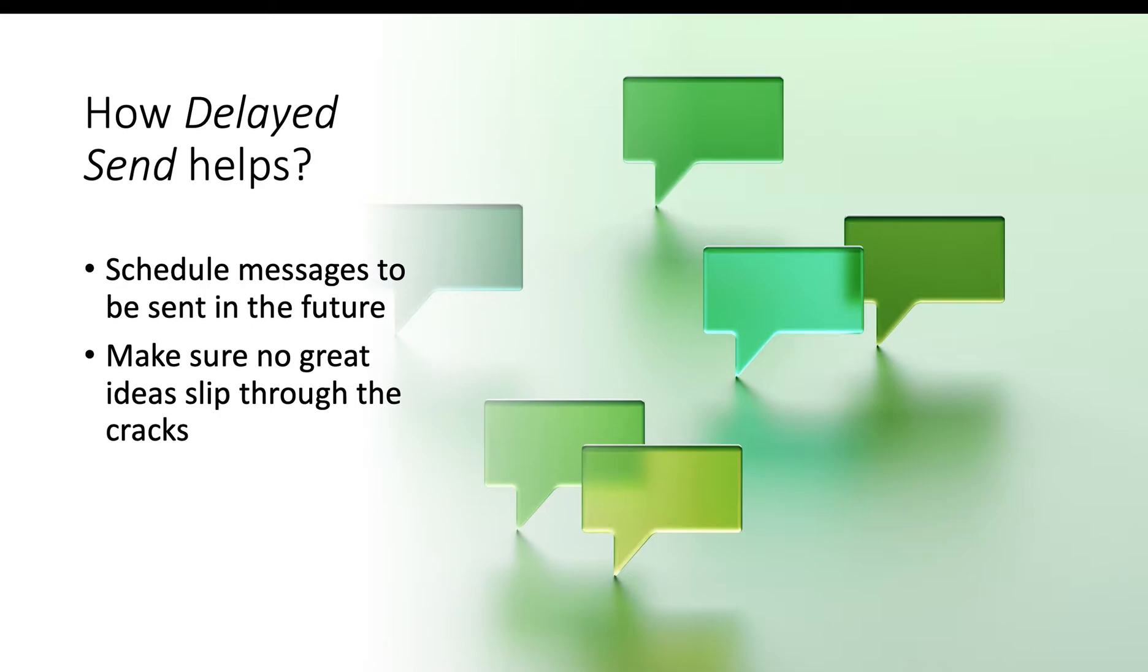With Delayed Send, you can schedule your messages to be sent at just the right time, so no ideas or status updates slip through the cracks.